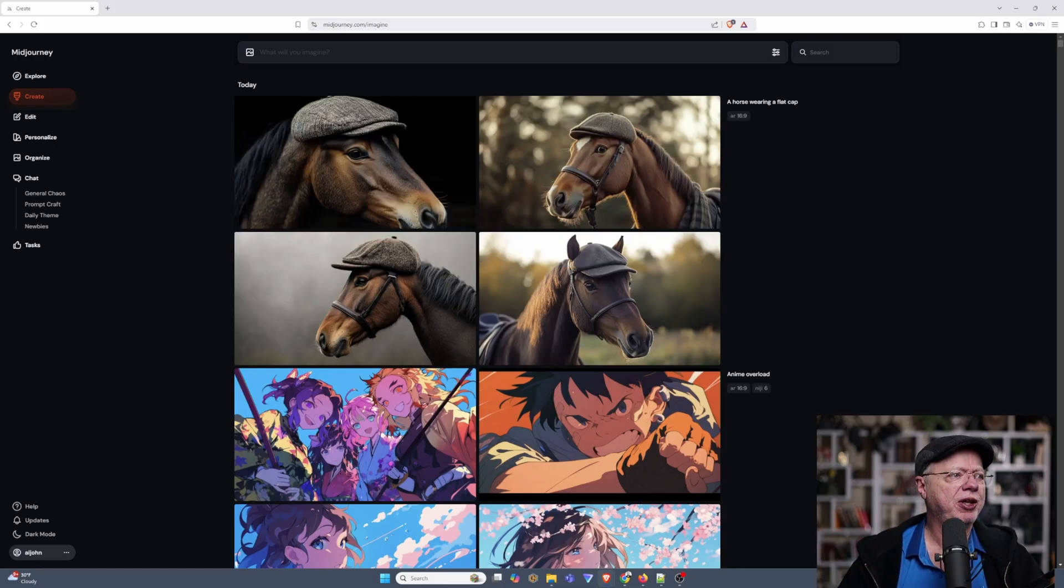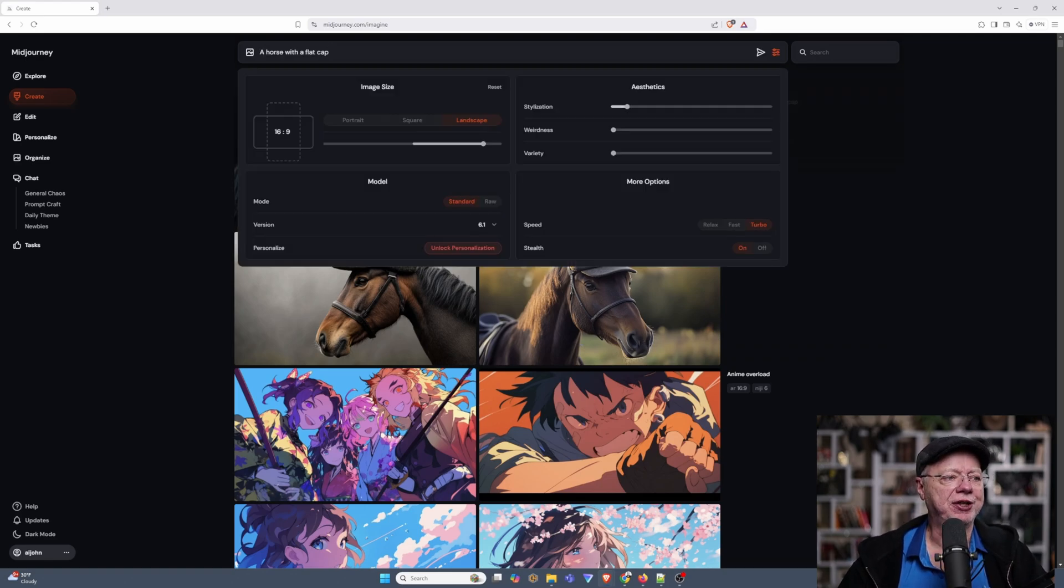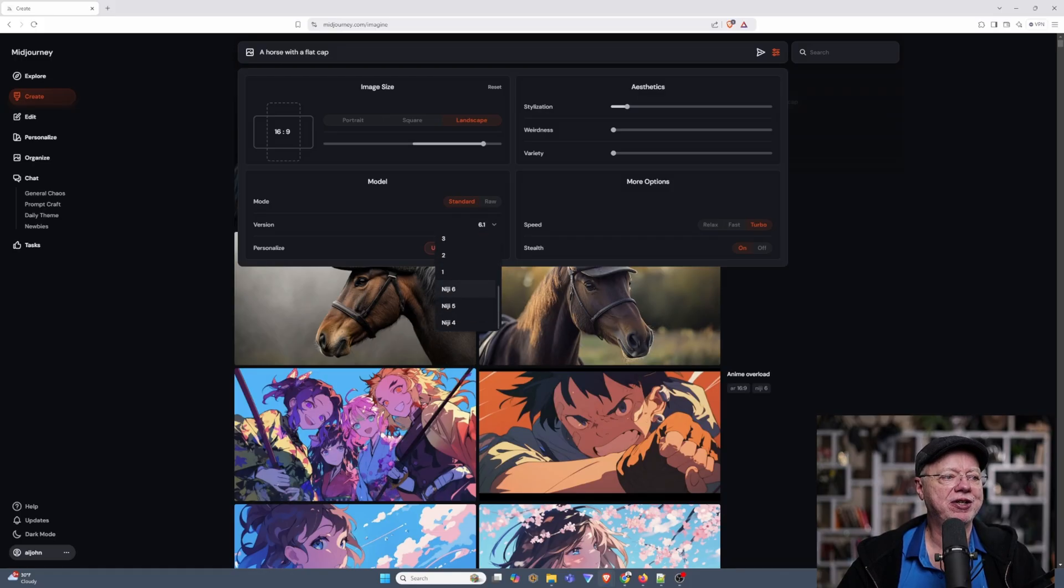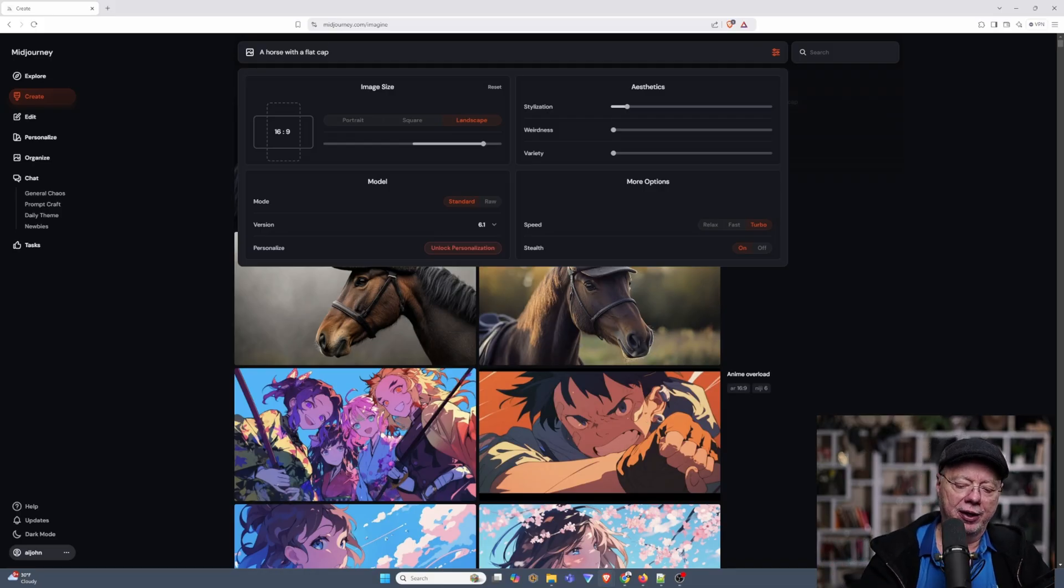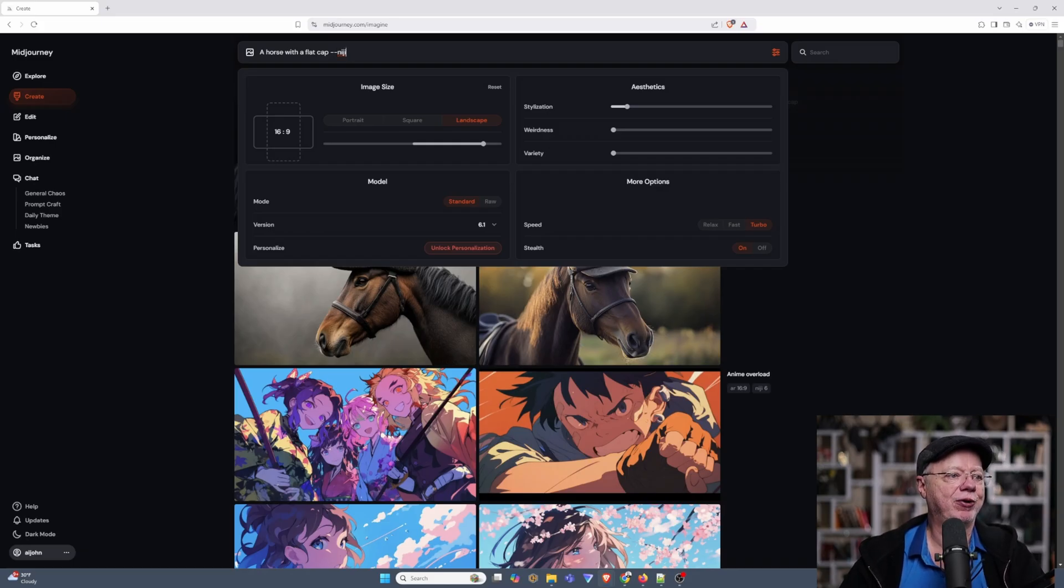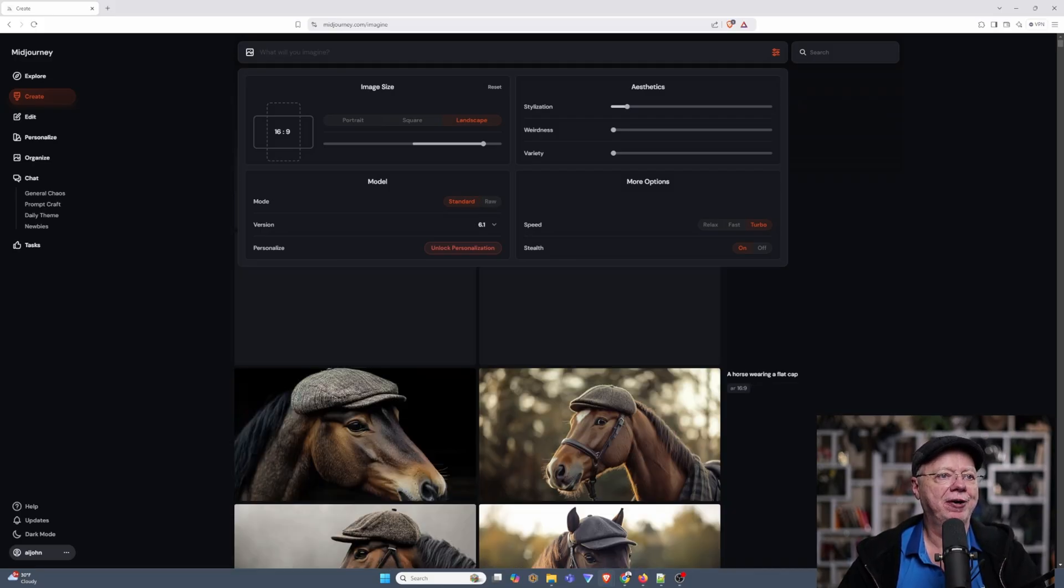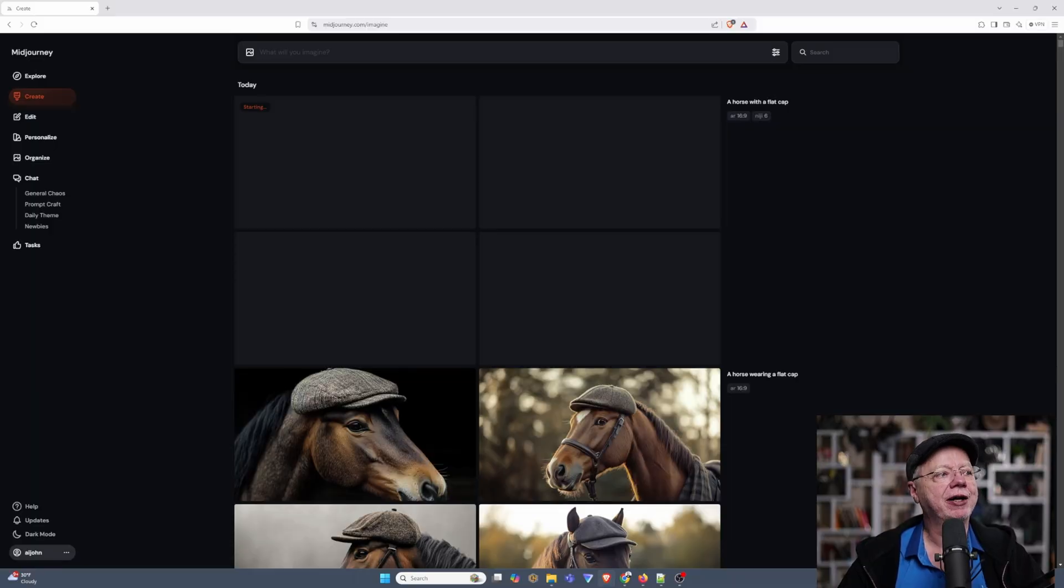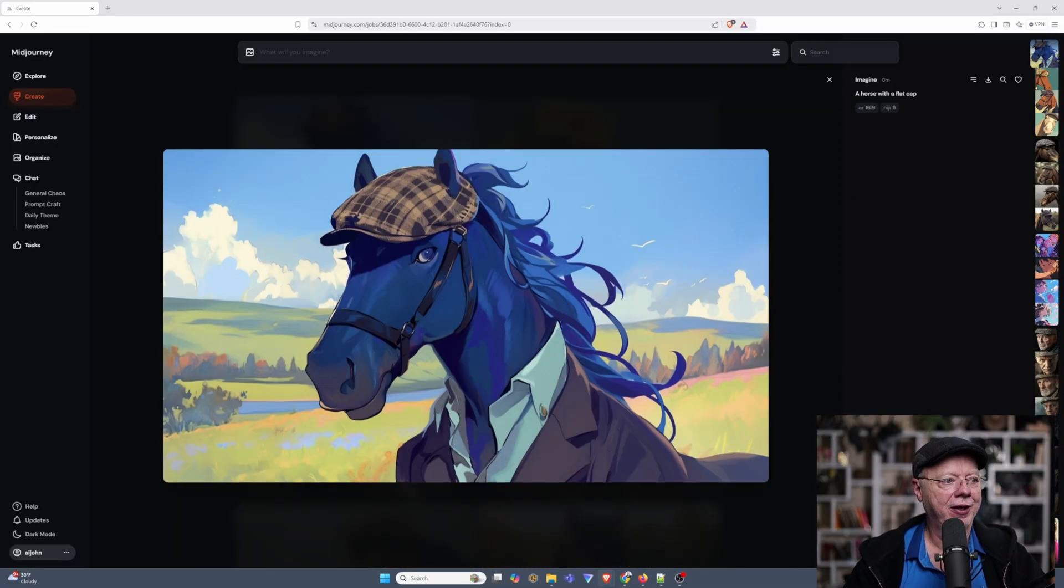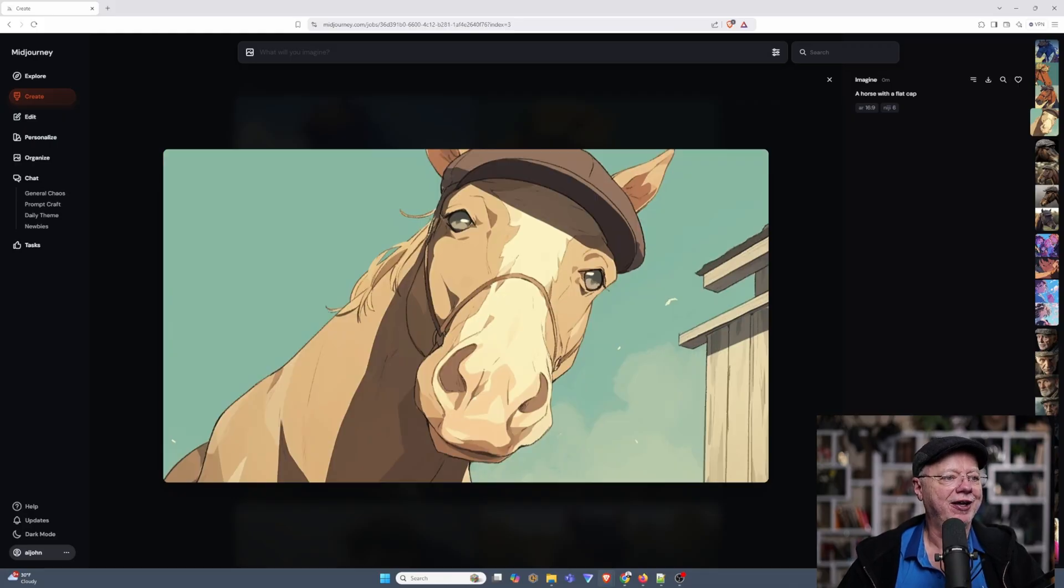So we did a horse with a flat cap. Now, if we choose to do Niji, we can go down here and change it, change the version down to Niji. And it will automatically change the image style to Niji. But there's another way to do it as well. There's dash dash Niji. And if you do that, it's the same as setting the version. But it's basically overriding your default here. So if I put that there, press enter, we give it a few seconds, and it should come up with an anime style horse wearing a flat cap. And there we have it. We have anime horses wearing flat caps. And it does a pretty darn good job with it.